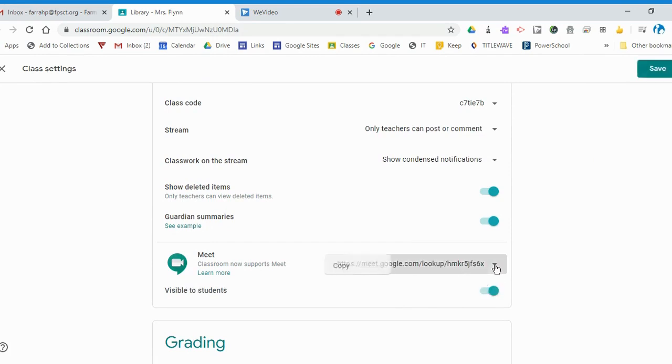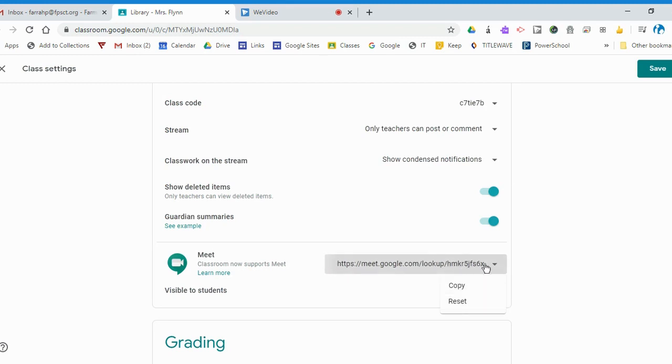And by the way, you can always reset that link if for some reason you think something is not working with it or you need to change it.